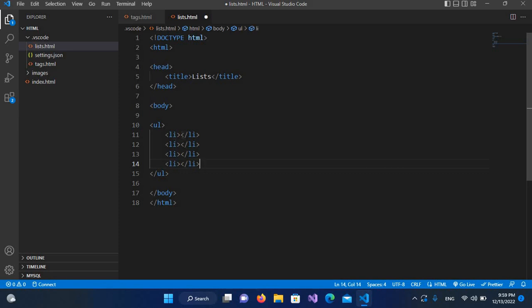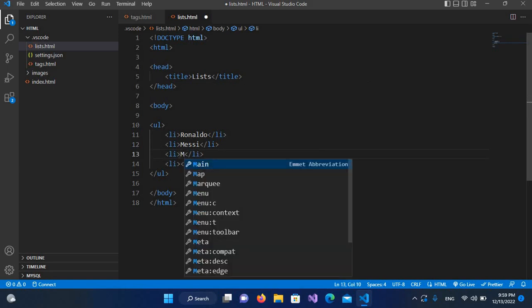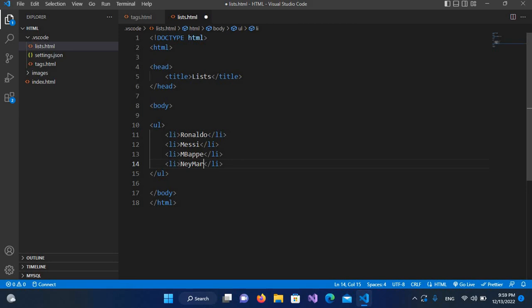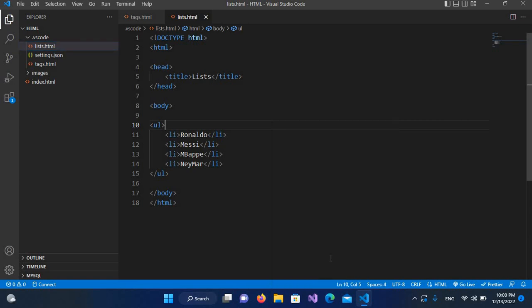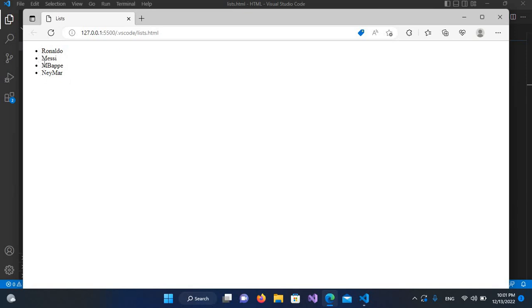I'll name them Ronaldo, Messi, Mbappe, and Neymar. Now I'll save with Ctrl+S and run it by right-clicking and opening with Live Server. Now it is running and you can see Ronaldo, Messi, Mbappe, and Neymar displayed with bullet points. These bullet points are called disks.